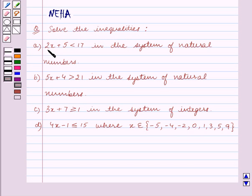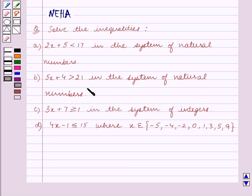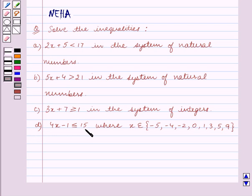Part A is 2x plus 5 is less than 17, in the system of natural numbers. Part B: 5x plus 4 is greater than 21, in the system of natural numbers. Part C: 3x plus 7 is greater than or equal to 1, in the system of integers. Part D: 4x minus 1 is less than or equal to 15, where x belongs to the set containing the elements minus 5, minus 4, minus 2, 0, 1, 3, 5, 9.